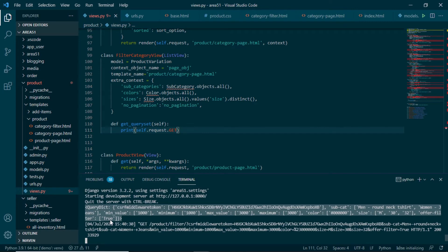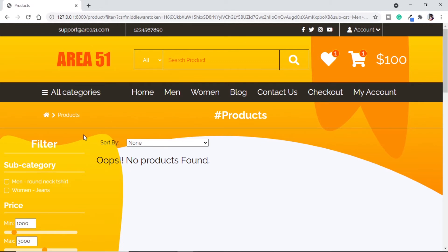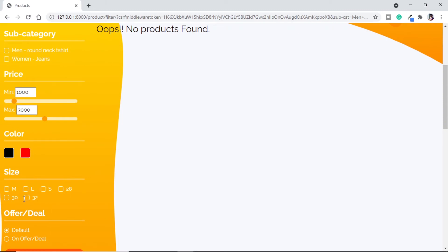So this is the data we will get from request.GET. Before continuing with get_queryset, there's one more logic to understand: if we are providing any subcategory, we will use it in our filter; otherwise, we will assume the user wants products from all subcategories. We do the same with color and sizes — if the user selects something, they want something specific; if not, they don't care and we search across all values. For price and offer, we will always have a value by default.